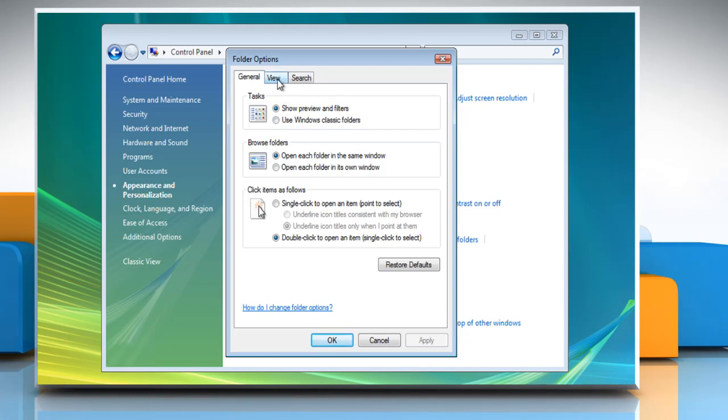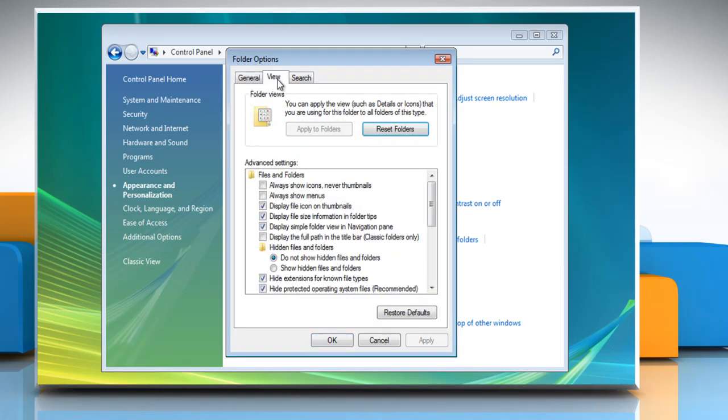Click on the View tab. Under Advanced Settings, click Show Hidden Files and Folders, and then click OK.